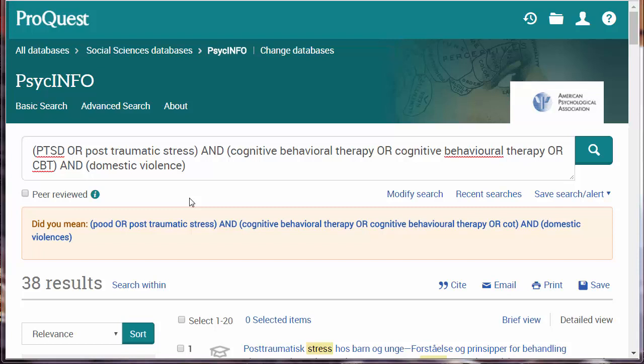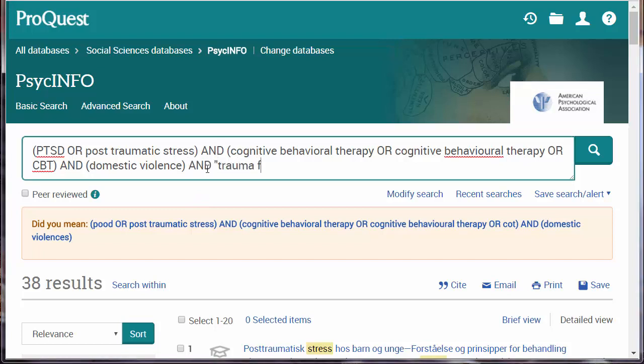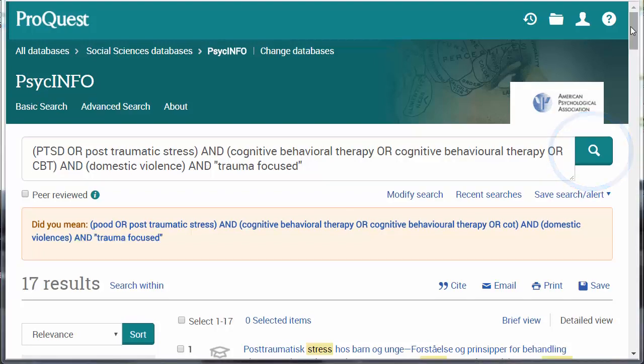To focus or limit your search, add additional terms with the Boolean term AND — for example, AND trauma-focused, because it is a new phrase, include it in quotation marks. Now click the search icon.